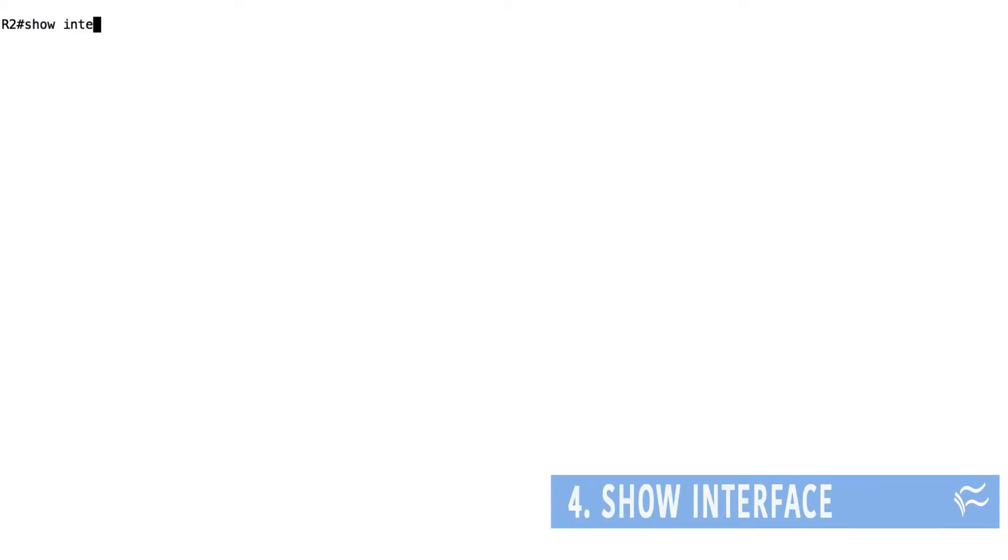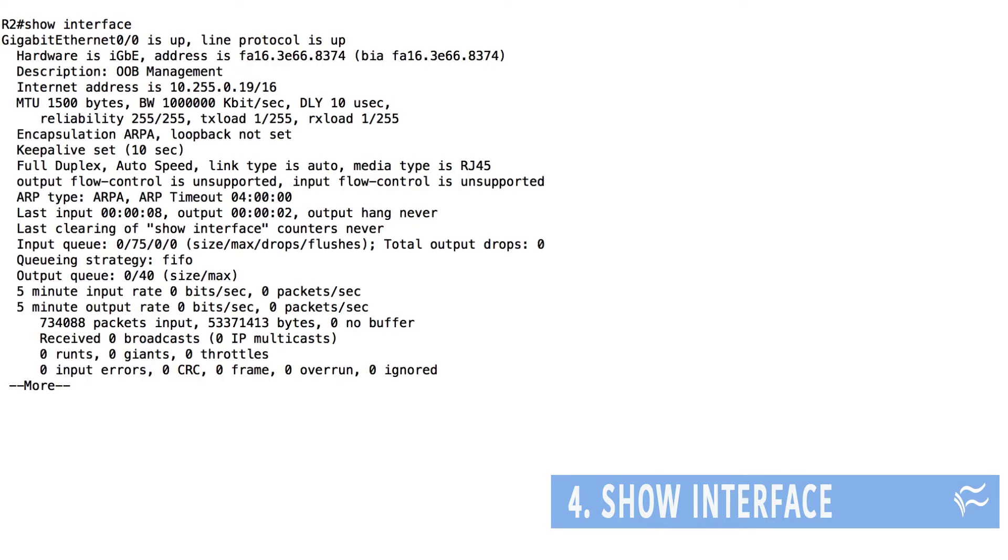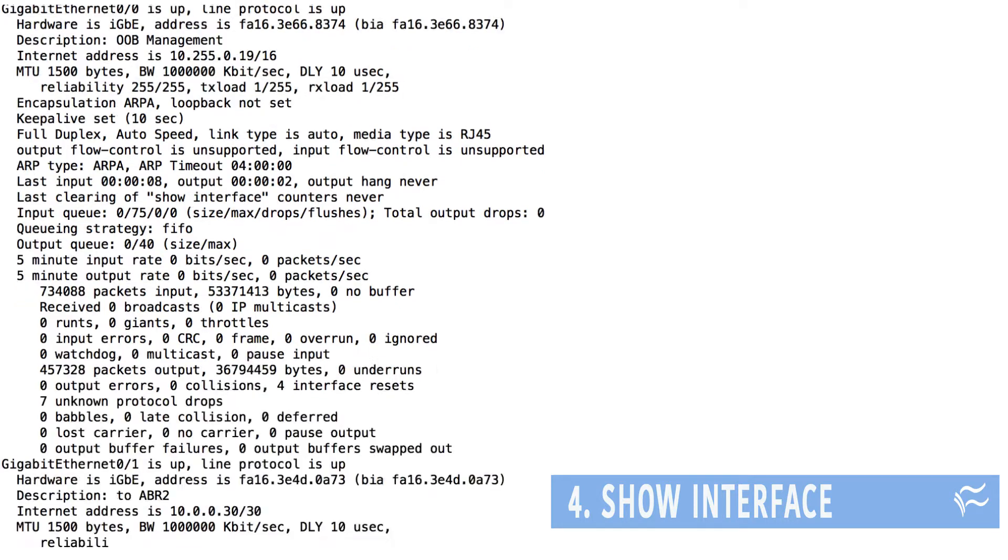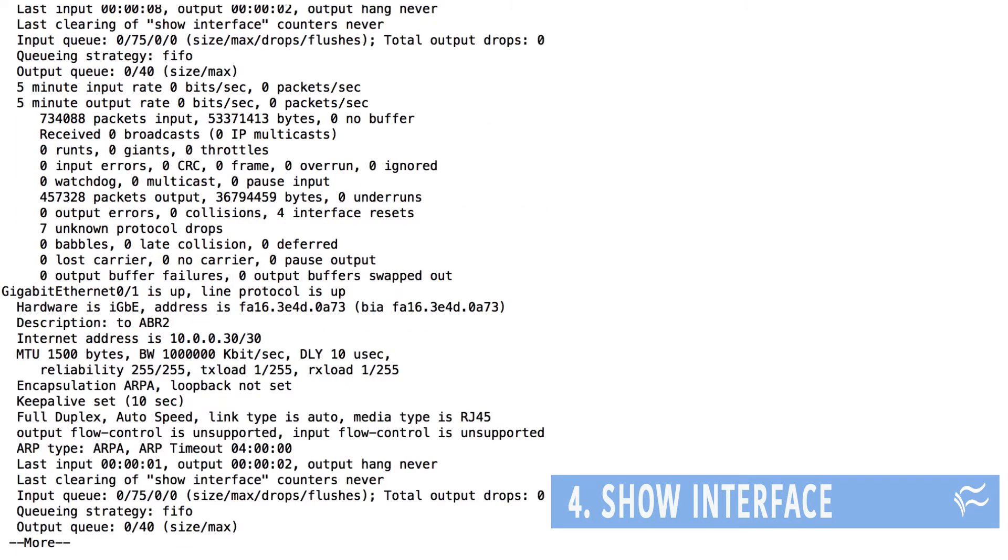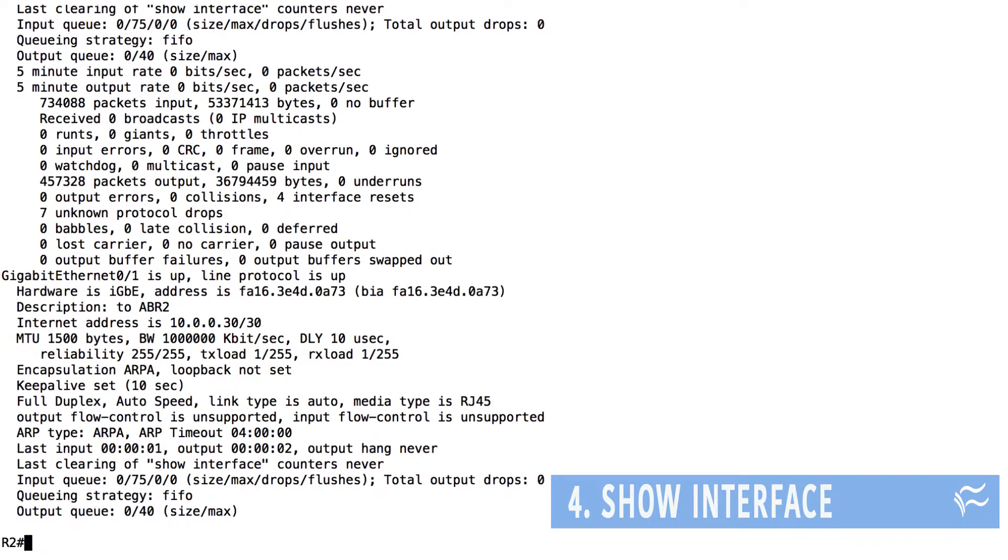The next command, show interface, displays information about the device's interfaces, such as the interface status, either up or down, protocol status on the interface, MTU, errors, and more. Having this info can be critical for troubleshooting.